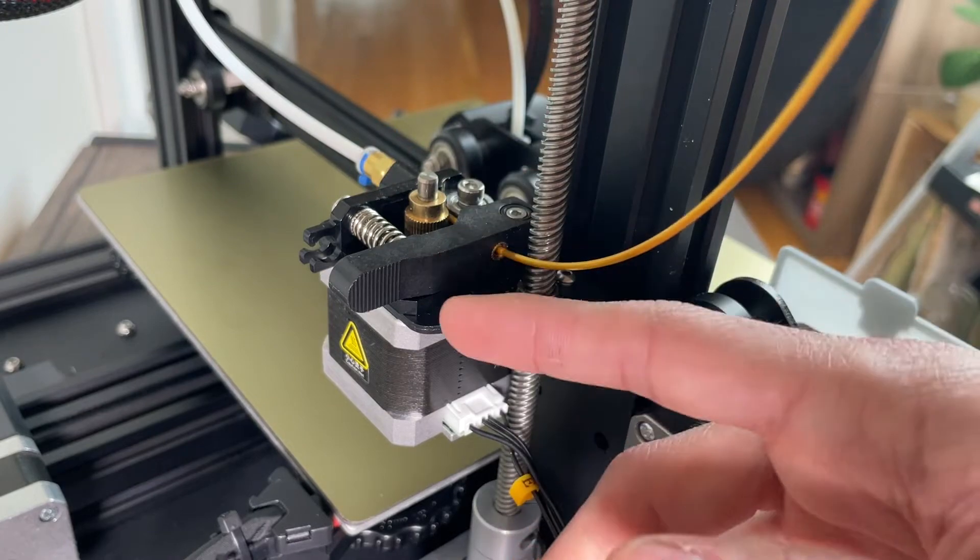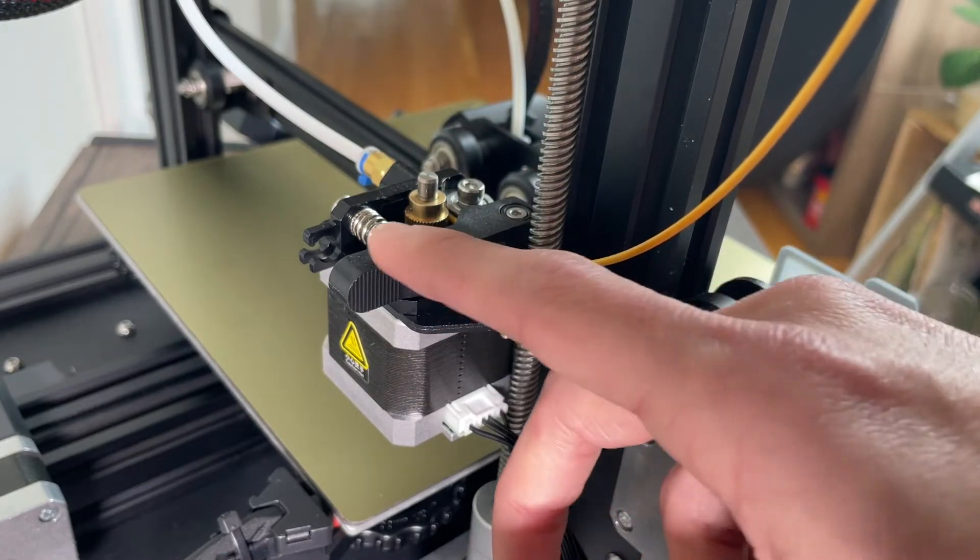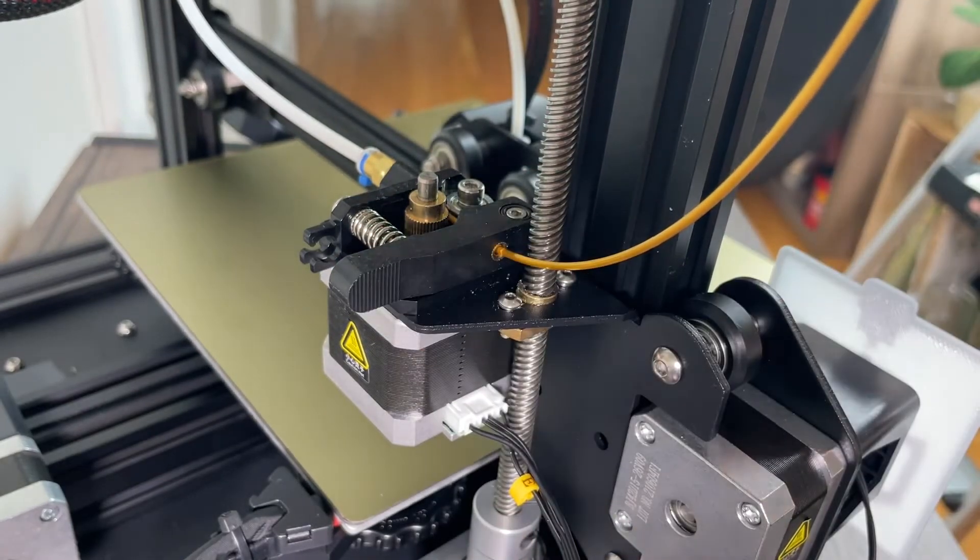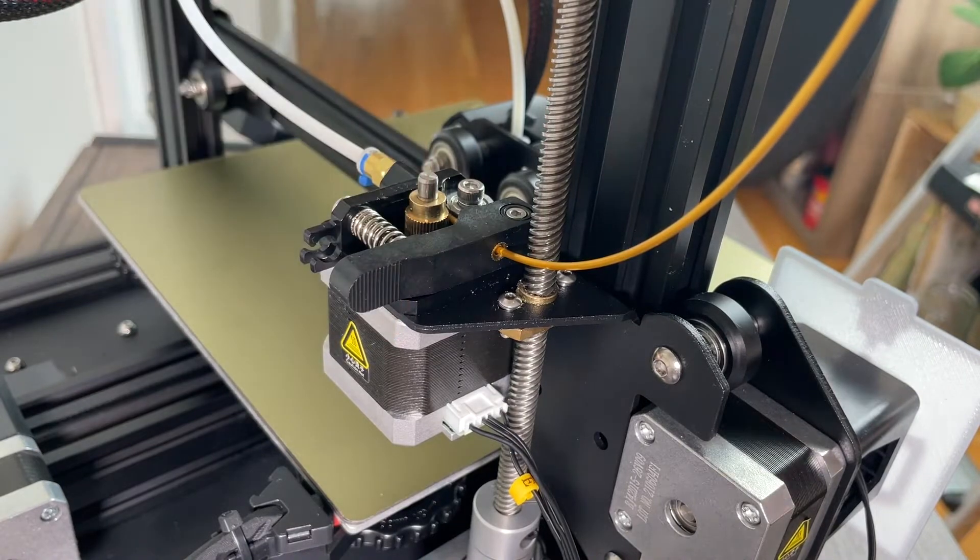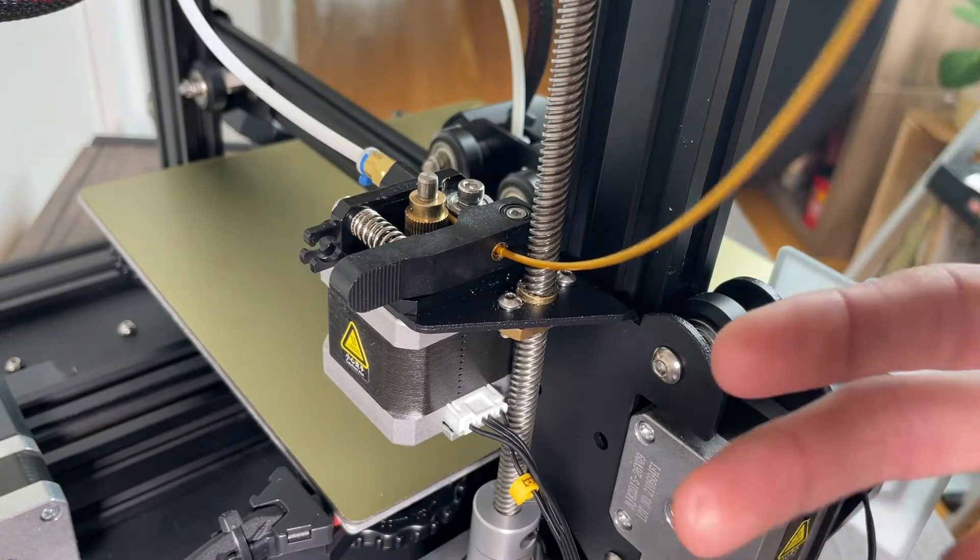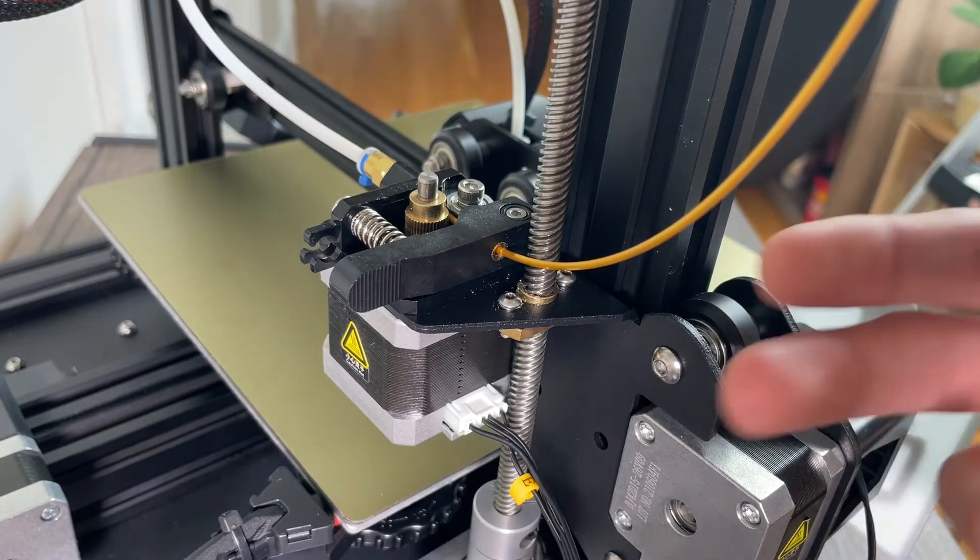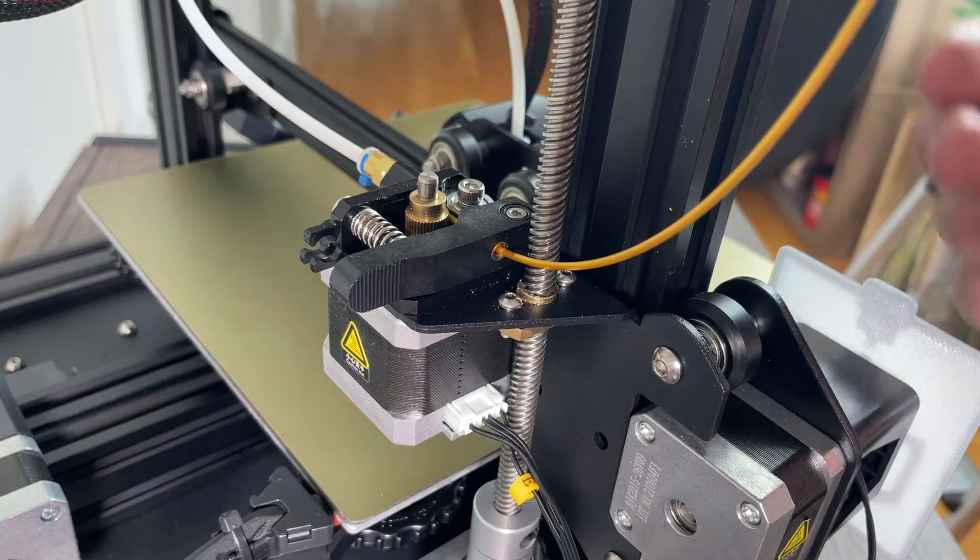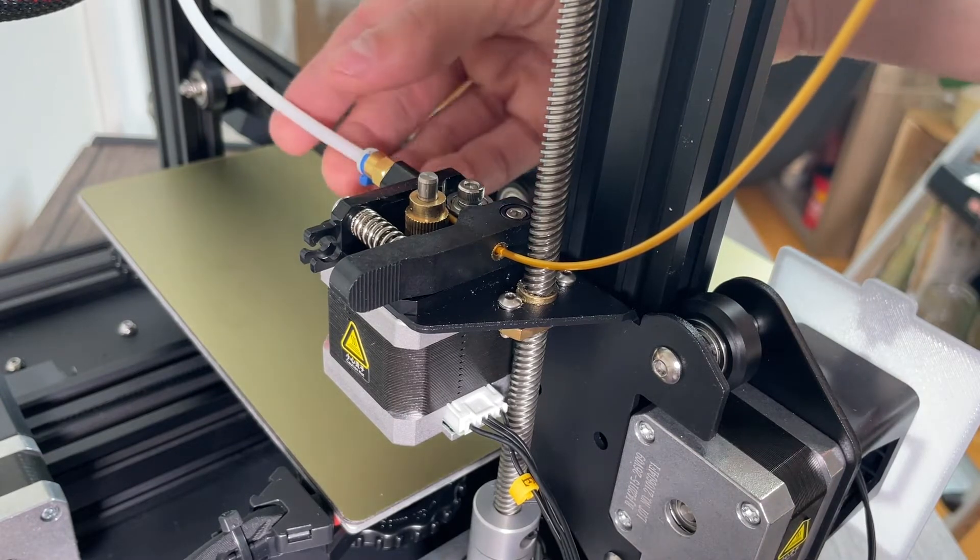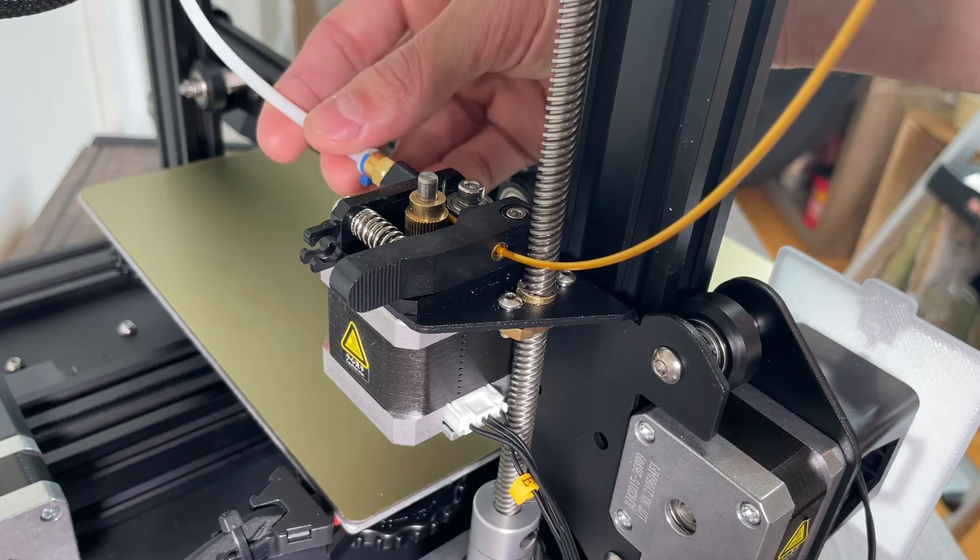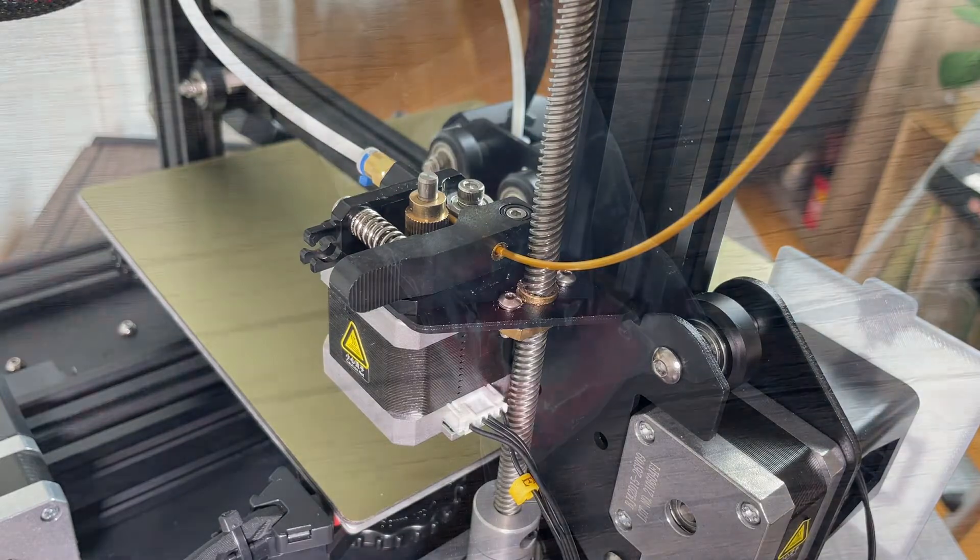Another thing that people have seen is over time the extruder will actually snap or break, and then therefore you're kind of forced to replace it at that point. So in a way this is somewhat of a preventative upgrade, but it's also going to improve the quality of your prints overall.